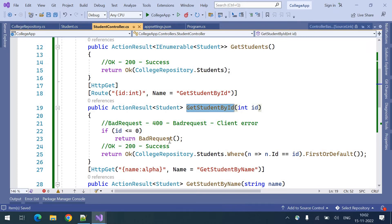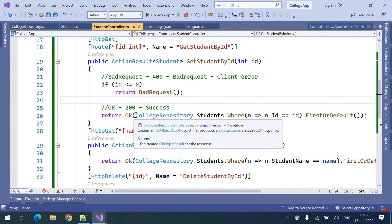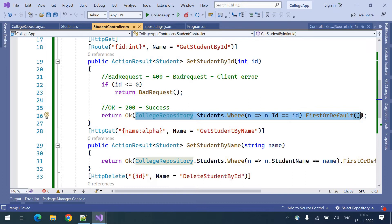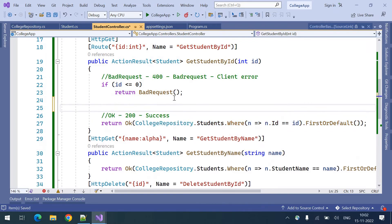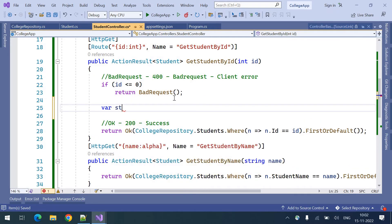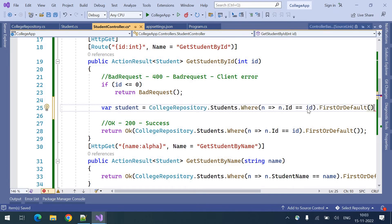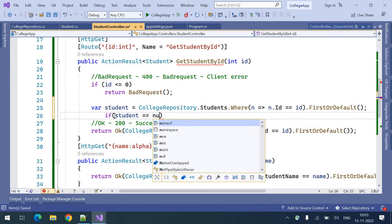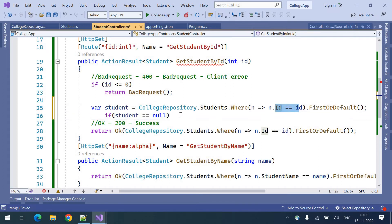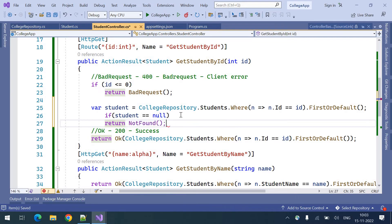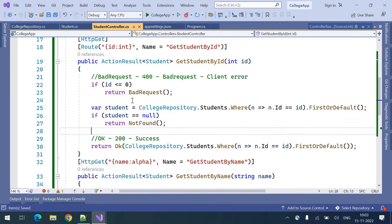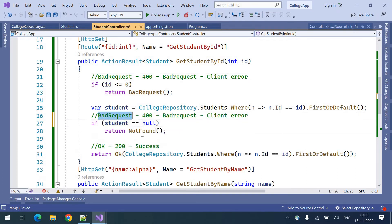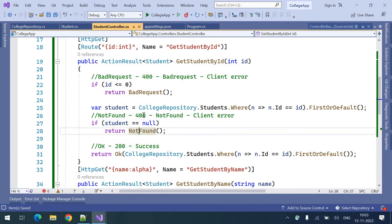When getting the student with the provided ID, if there are two students but the client comes with the number three, that student obviously will not be there. We search with the given ID, and if the student is null — meaning no student is found with that particular ID — in that case we should return not found, which is 404.